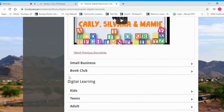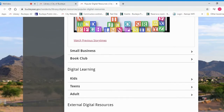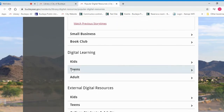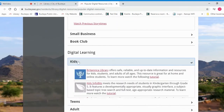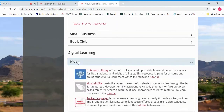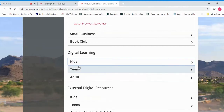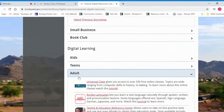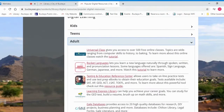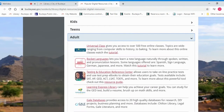In addition to that, at the bottom we have digital learning. These are great if you have kids who are doing homework projects or you're looking for a project to do. There are a lot of great resources here you can access.